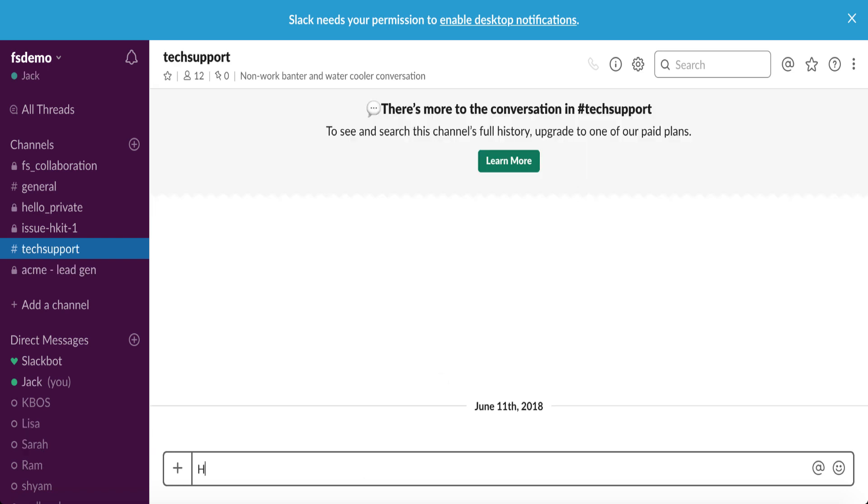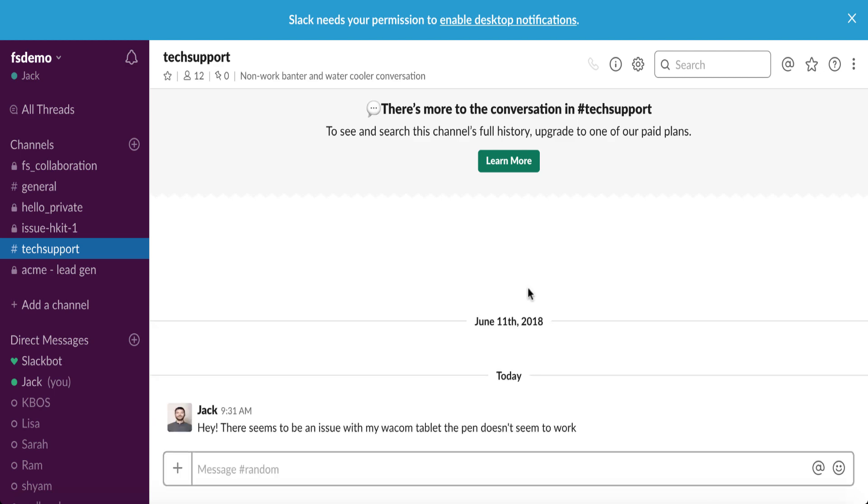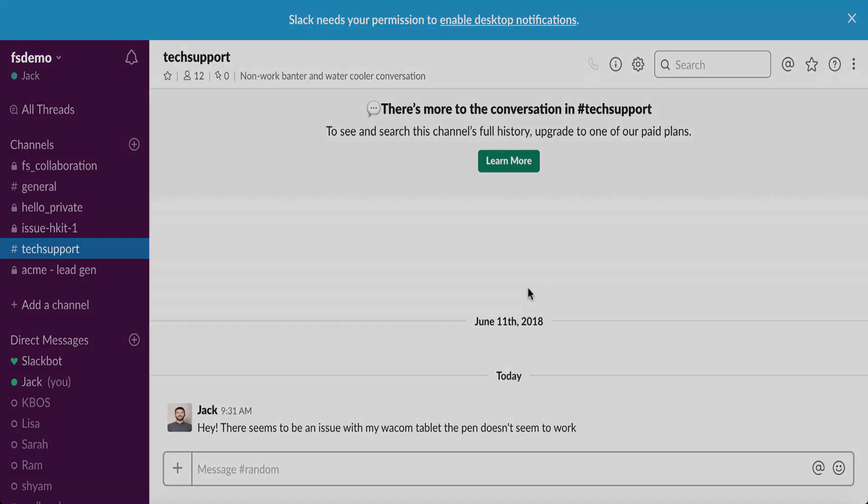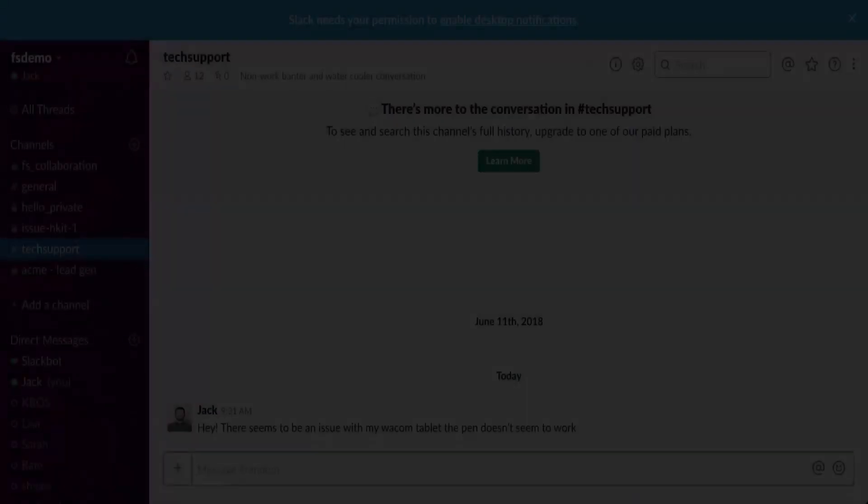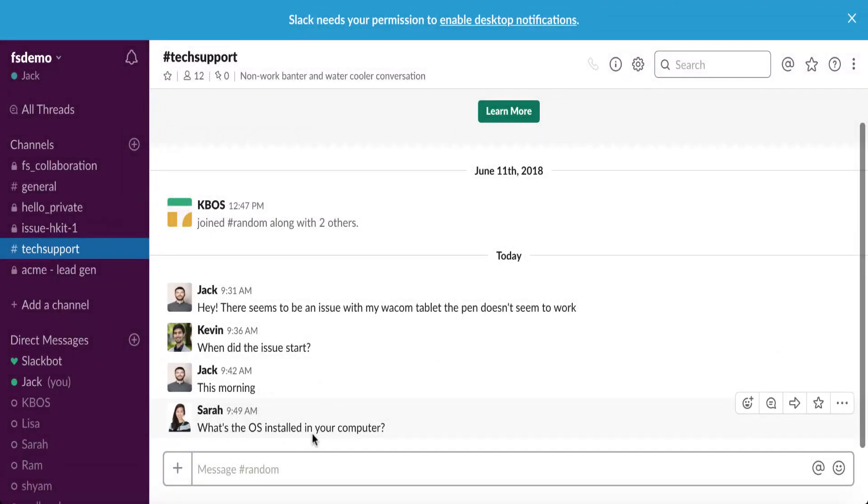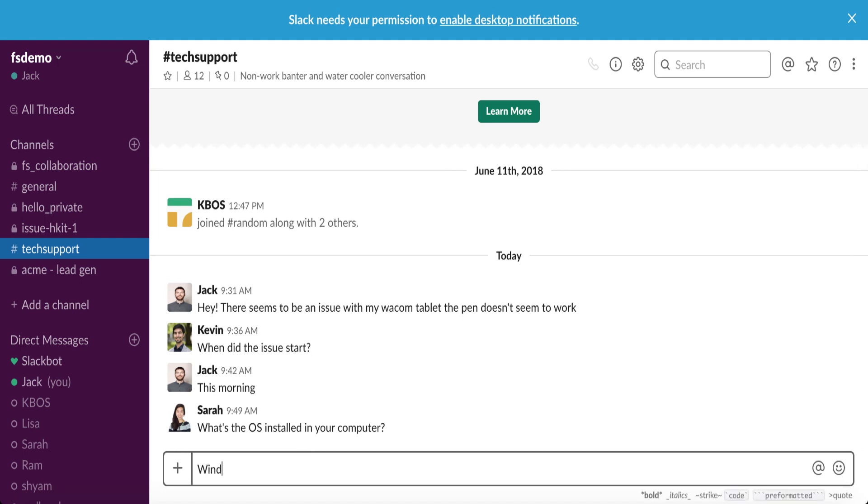Consider a UI designer facing issues with their digital drawing tablet. Instead of creating a ticket and waiting, they go to the tech support in Slack and drop them a line. Agents who have worked on related issues pitch their suggestions, but the issue persists.